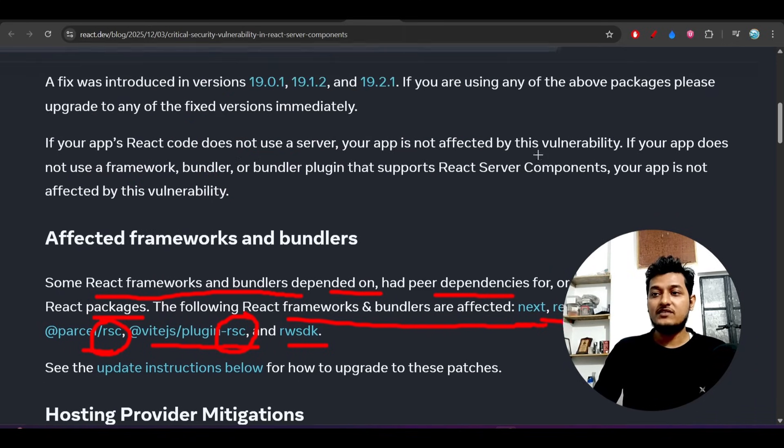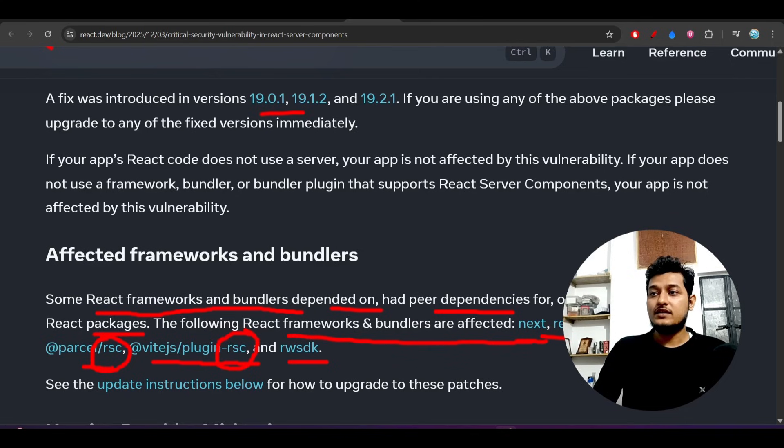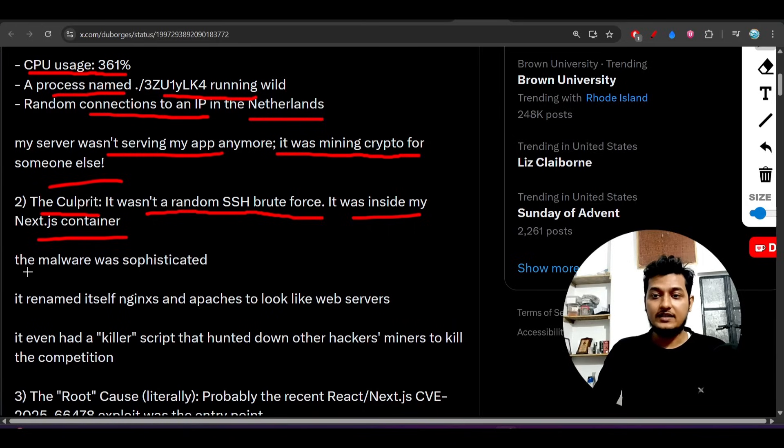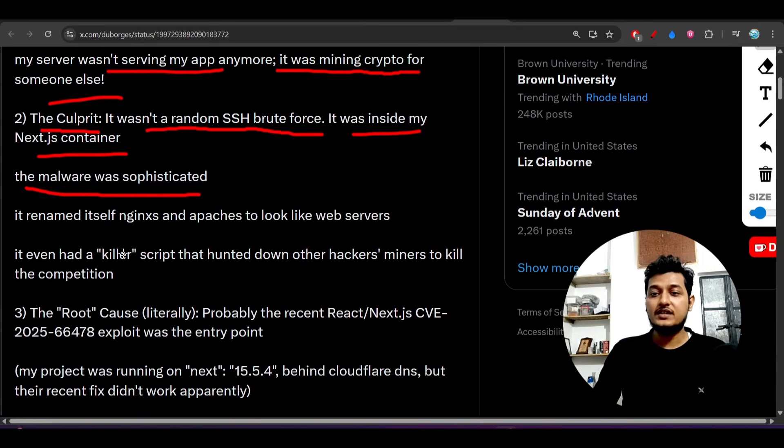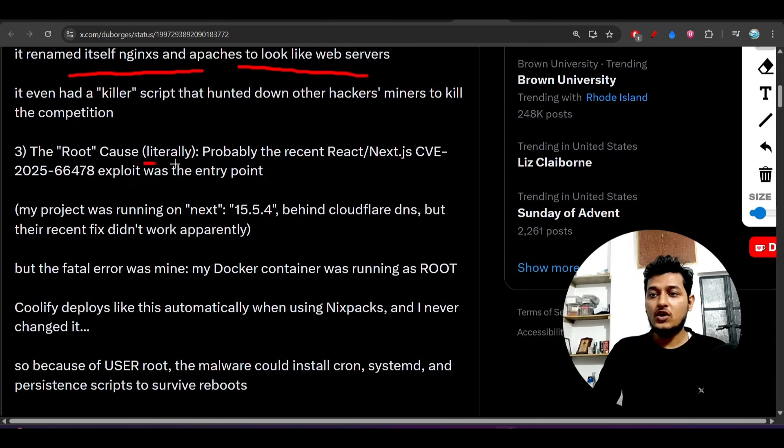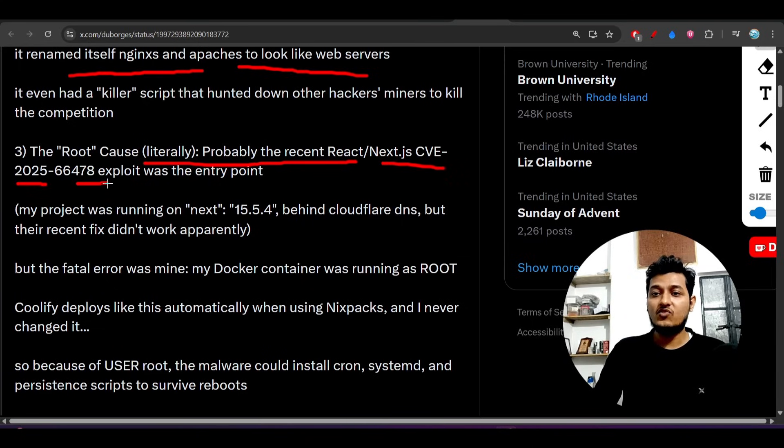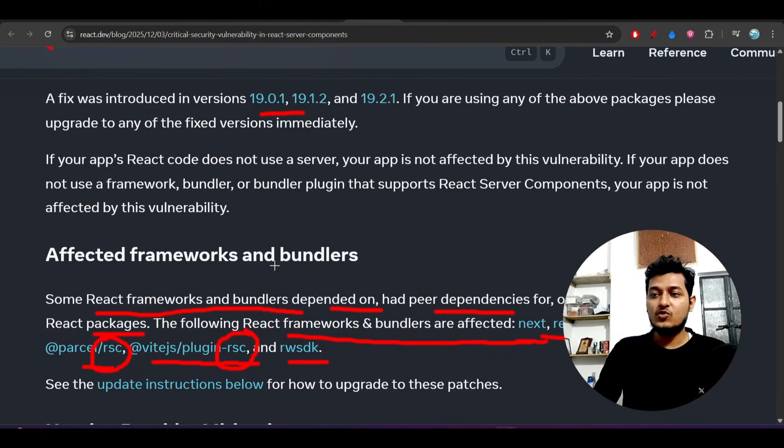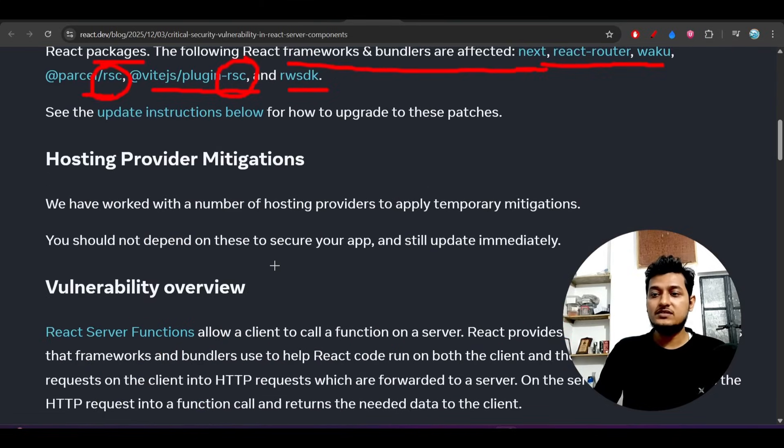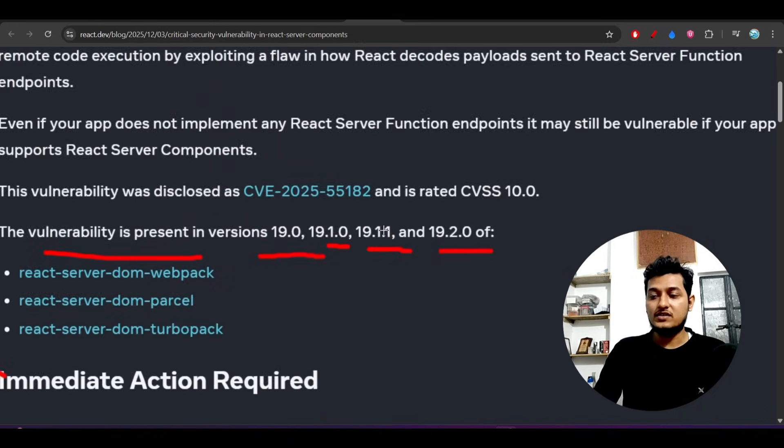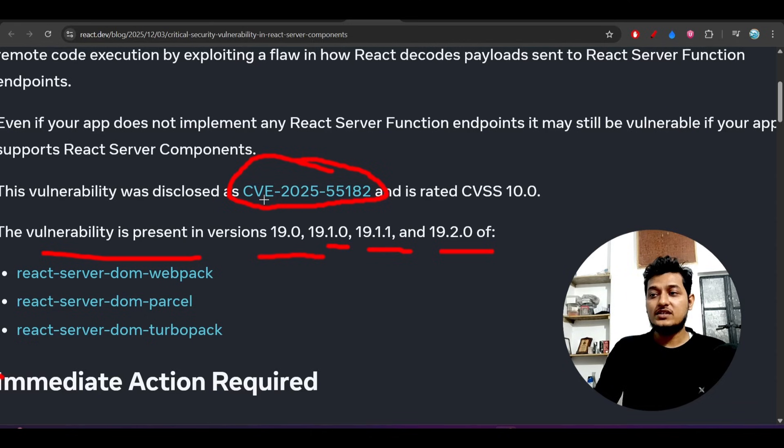The following React frameworks and bundlers are affected: Next, React Router, Parcel, RSC, and plugin RSC, RW SDK. RSC means React Server Components. These are some bundlers and frameworks like Next.js that will get affected if you use these versions. That's why his Next.js app got attacked.